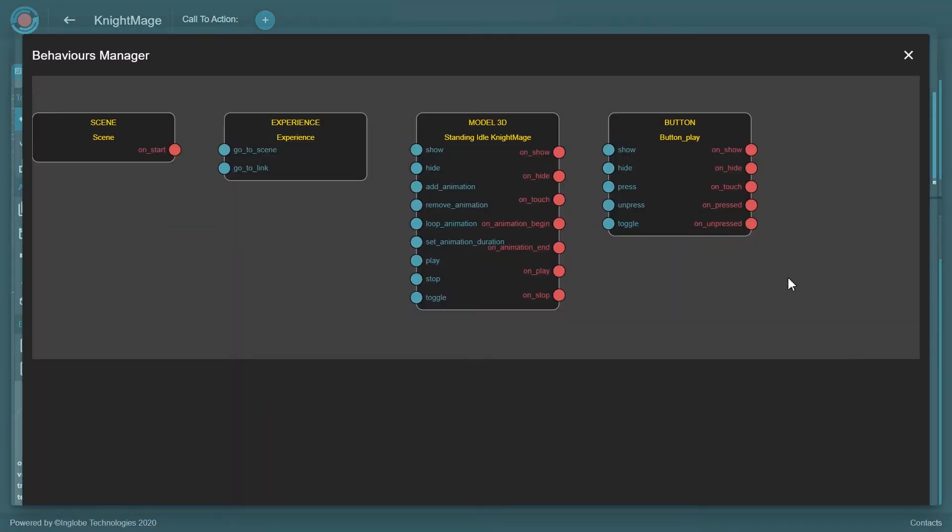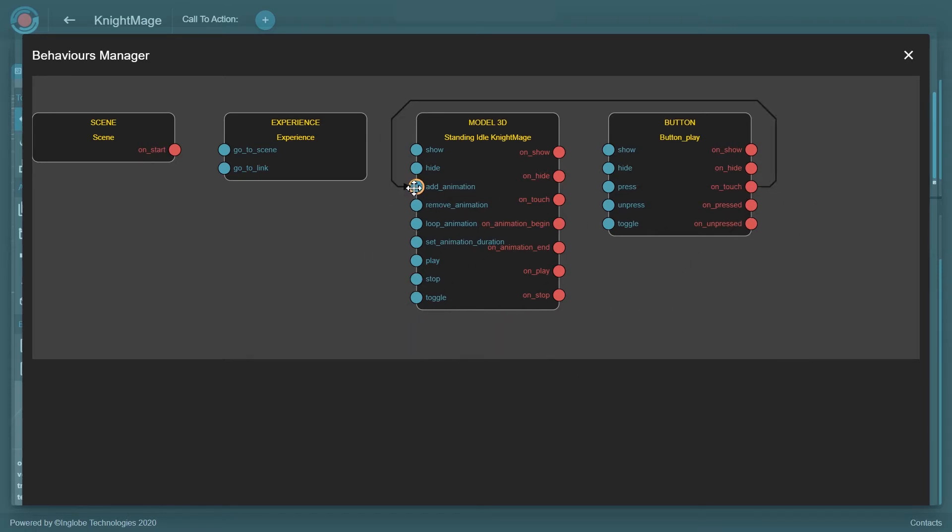Access the Behaviors Manager and create the desired user interaction by connecting events to each other. Add to Actions using the arrows.